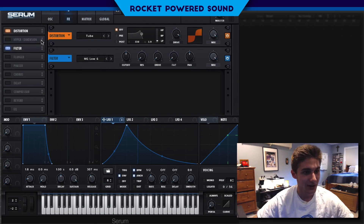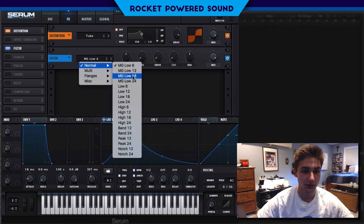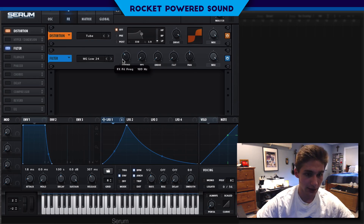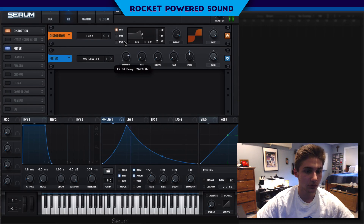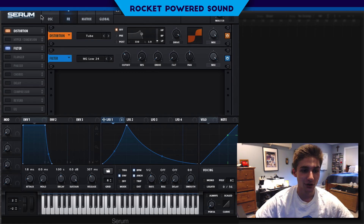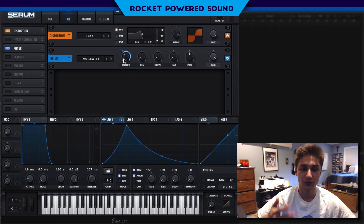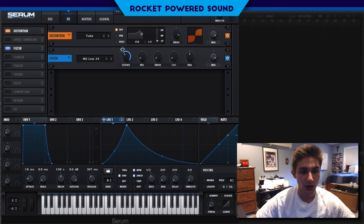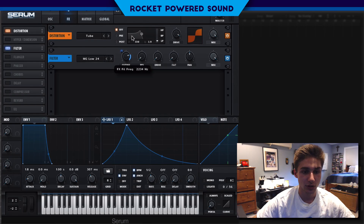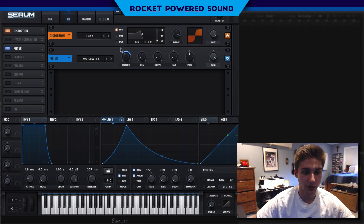That brings us back to our filter section. We're going to turn on the MG Low 24 filter. Here we'll begin modulation again — similar to before but at different frequencies. We're going to be dropping from around 117 Hz up to around 2,200 to 2,500 Hz.